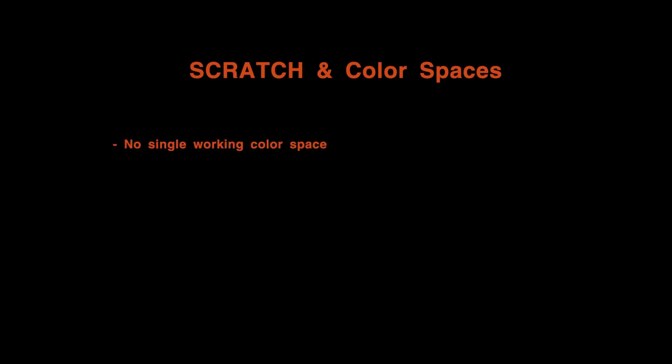First, a Scratch project does not have a single working color space as some other software enforce. Scratch is completely color space agnostic. You do set a default color space for a project. This is however just used as initial value for new output nodes or media with missing metadata and can be changed at any time.